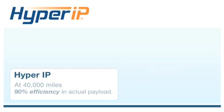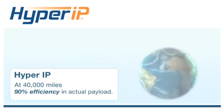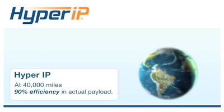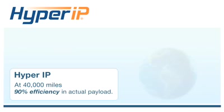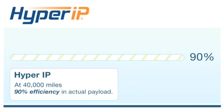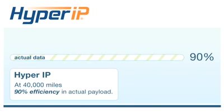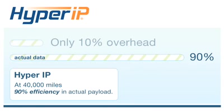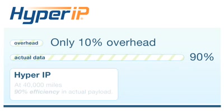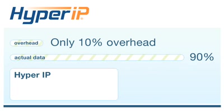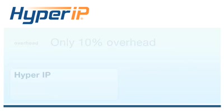As an example, at 40,000 miles, which is two times around the earth, Hyper-IP will deliver 90% efficiency in actual payload with only 10% overhead. It's pretty efficient.